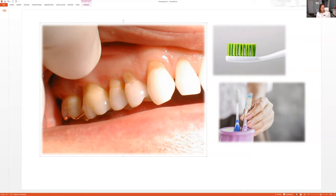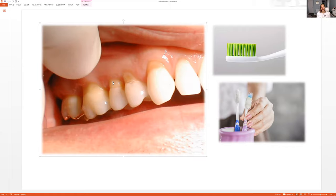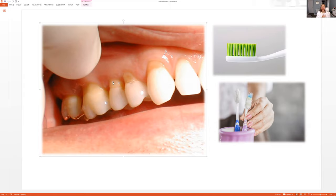If you want surgery to put the gum back in these areas, you can, but they take the gum from the roof of the mouth and place it over there to cover it up. Nobody really wants that. In my opinion, I wouldn't recommend it. It's an invasive surgery. Imagine they're taking gum tissue from the roof of your mouth and placing it over there. It takes a long time to heal. It's not the most exciting.